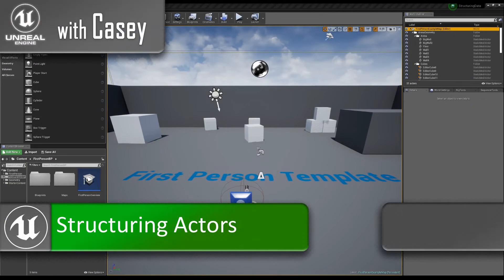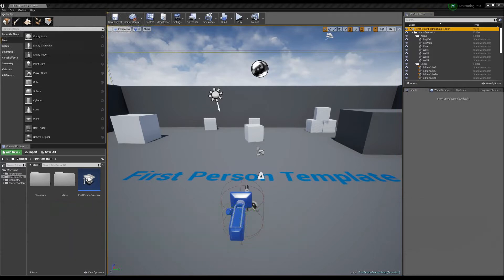Hey guys, it's Casey, and welcome back for another Unreal tutorial. Today I want to follow up on a previous video from the 'Concepts to Master for Beginners in Unreal' series — specifically the video on actor references — which covered how we communicate between actors, what tools we use to get references, and what those references really mean. It's one of the most important concepts to learn whether you're a beginner or have been using Unreal for a while.